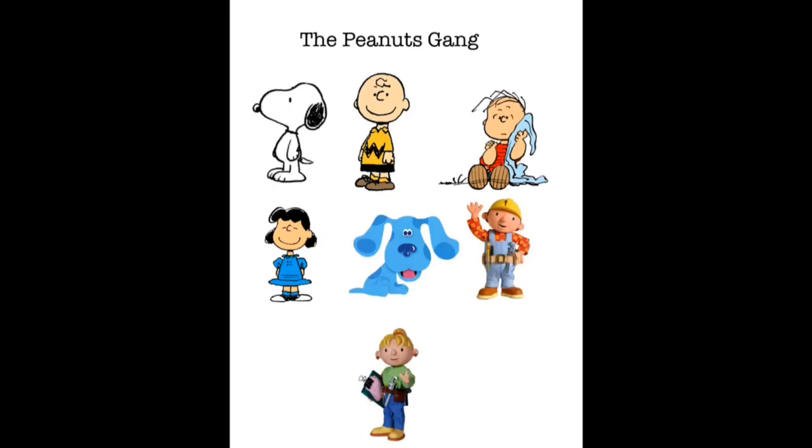But Charlie Brown, Snoopy, Lucy, and Blue, you're up for double elimination. We're going to vote on who should be eliminated. Whoever gets the most votes will leave the show.